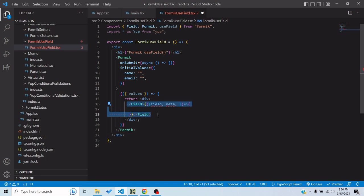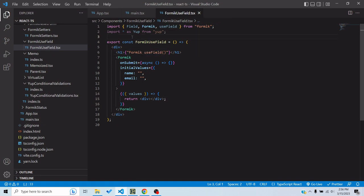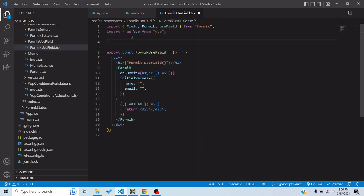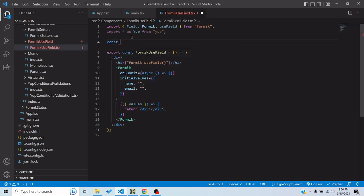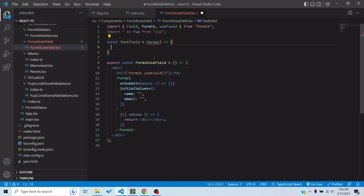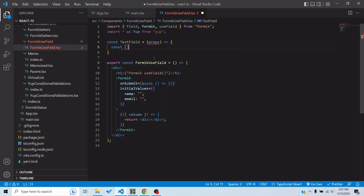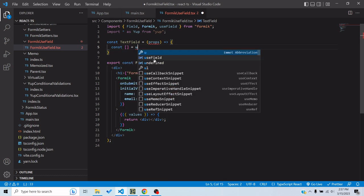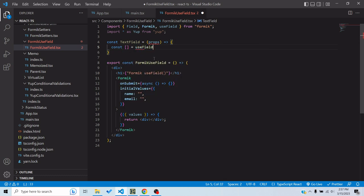But in this tutorial we will not do that. We will look at the useField component, how we can use it to make our custom inputs. So let's make a custom component, let's name it TextField. This is a functional component. Now this would accept some props and I will pass these props to the useField hook as is.